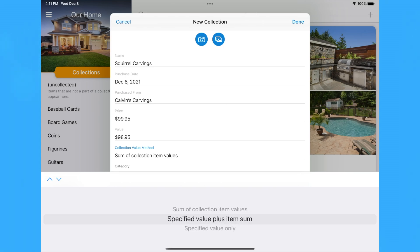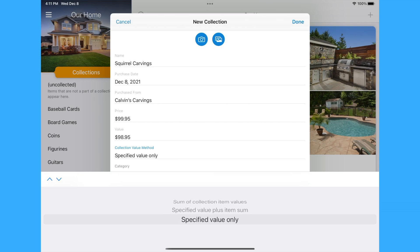A value method of Specified Value Plus Item Sum adds the sum of the value of the items in the collection to the specified value of the collection. Specified Value Only uses only the value specified in the Value field as the value of the collection.